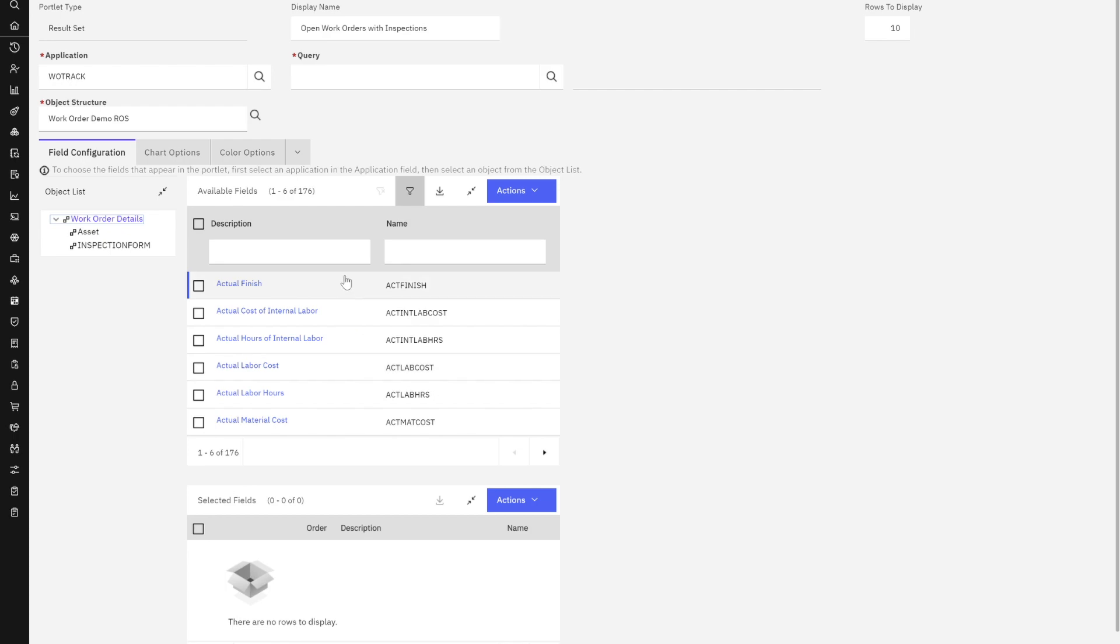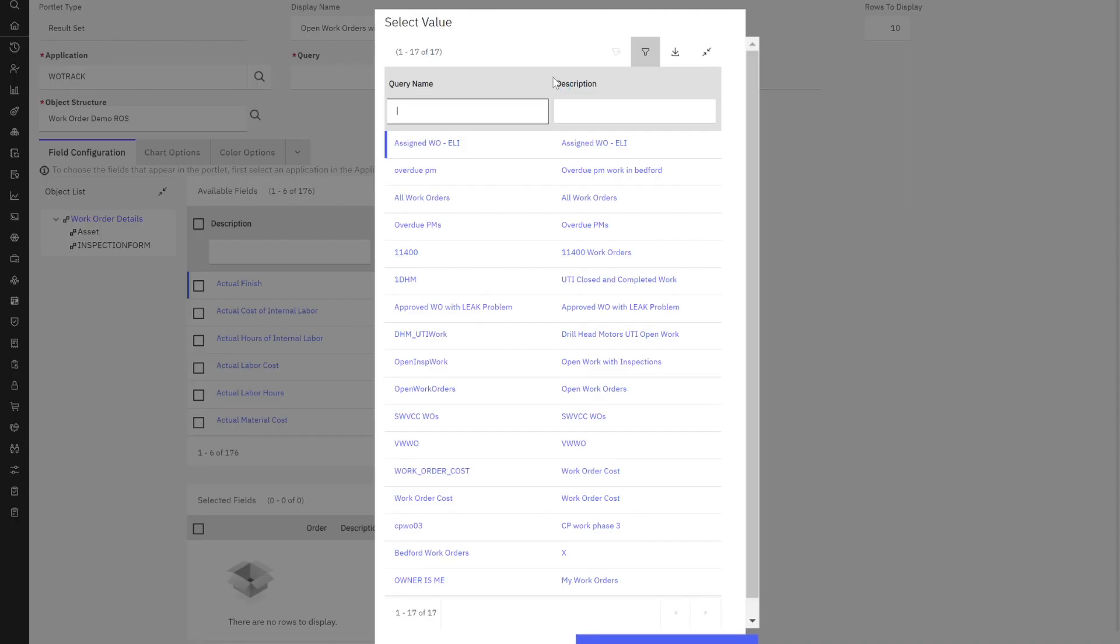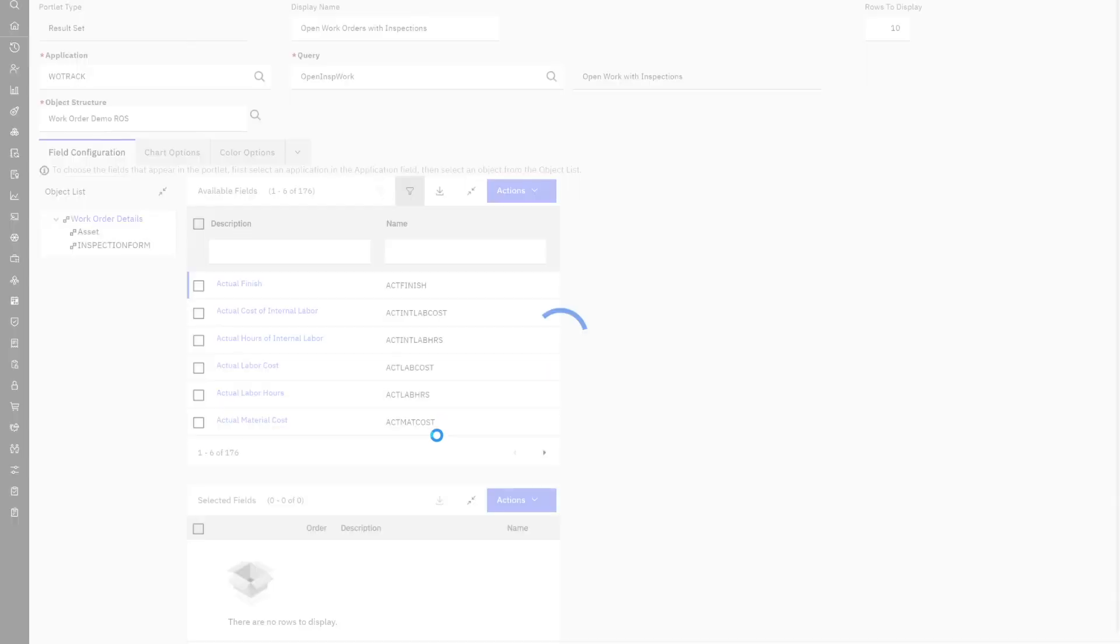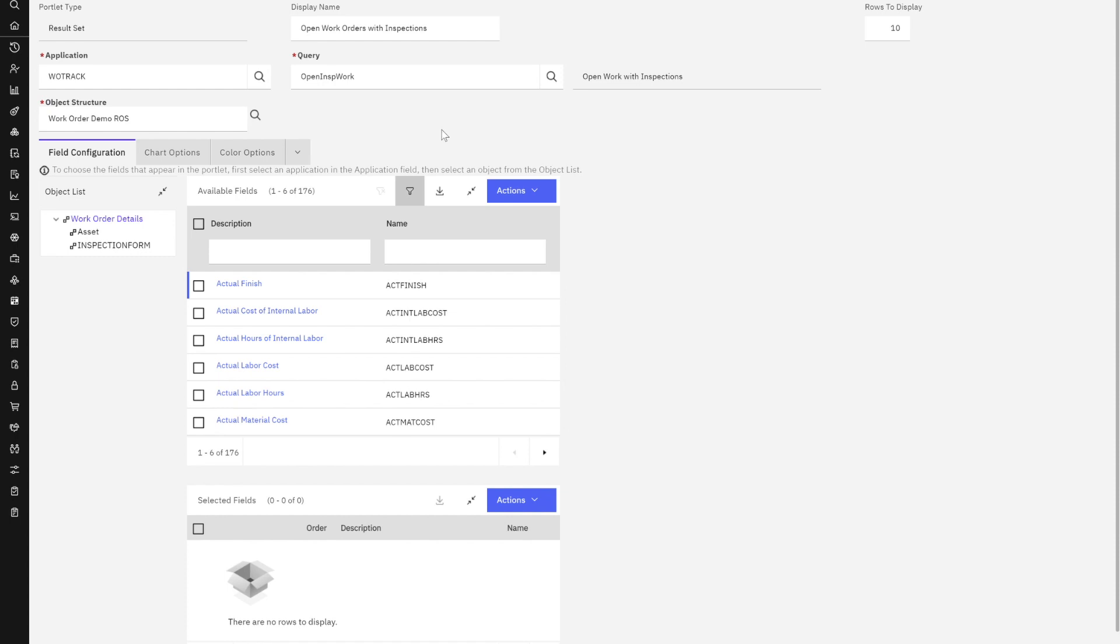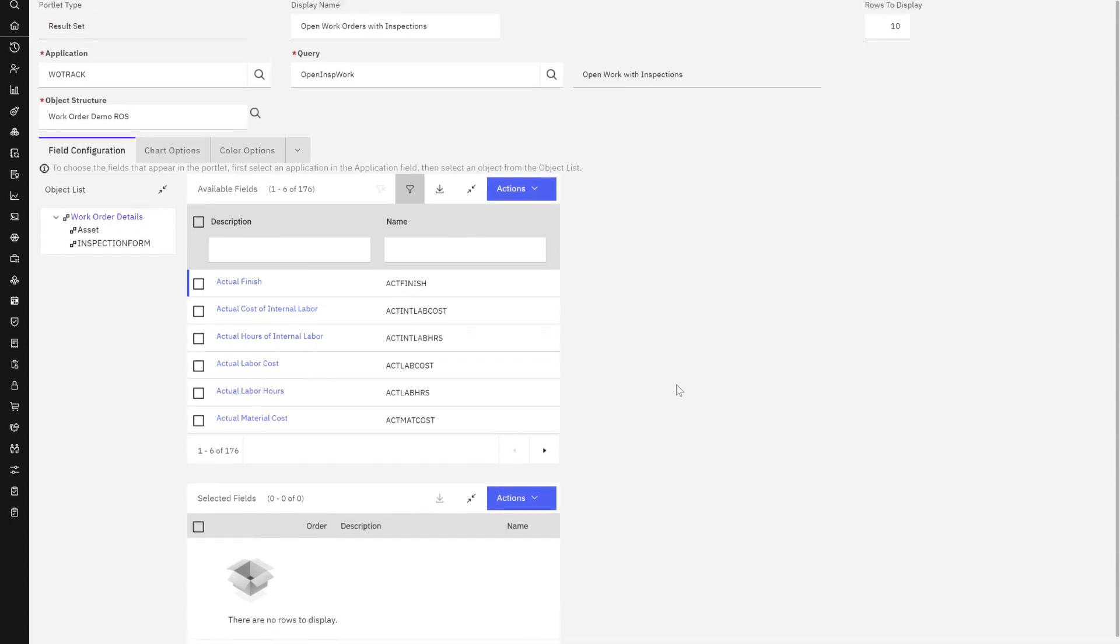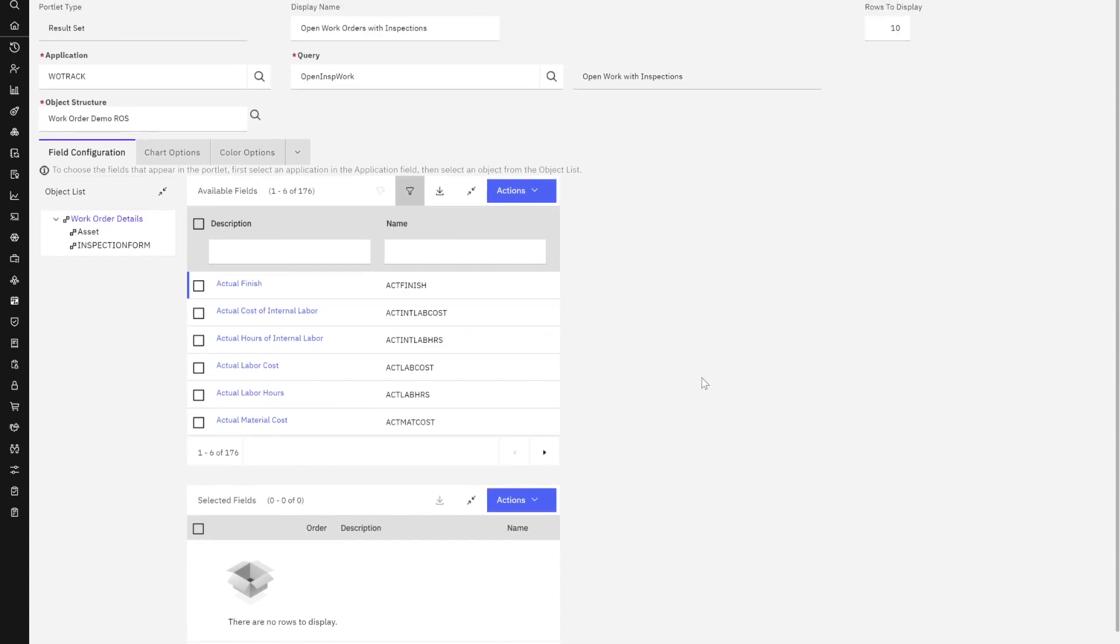Before I build this content, let's go up here and make sure that we have our query selected. In my case I'm going to bring in my open inspection work query. It's all my work orders that have a status of approved, whopper, in progress, and waiting for material that also have inspections associated to them. But now let's start to build what fields do we want our users to see.